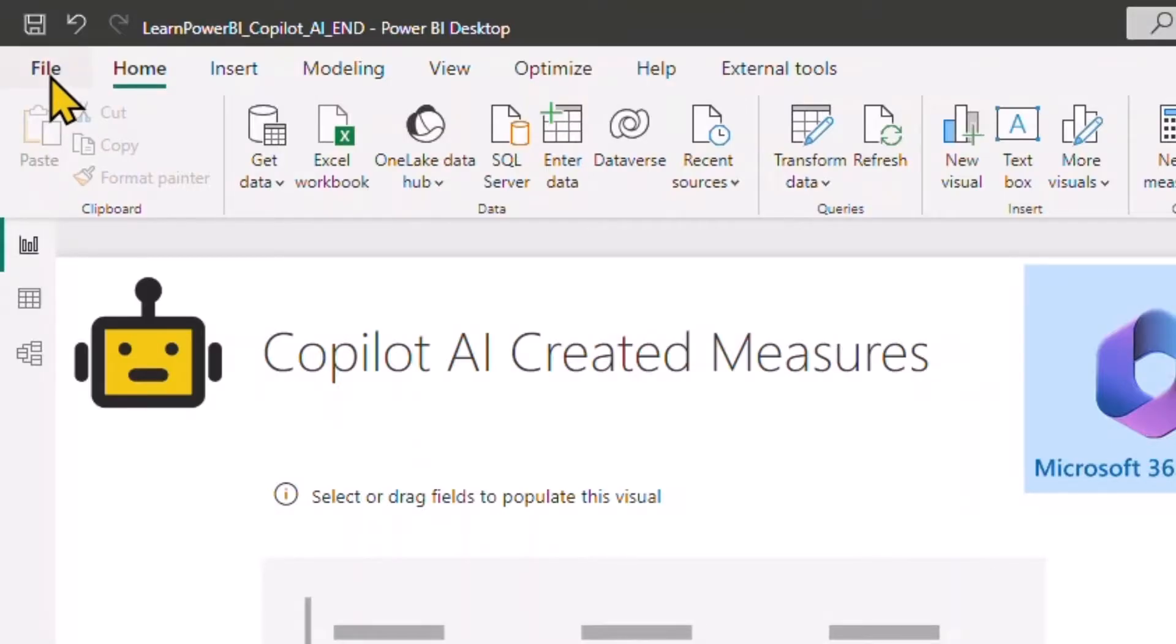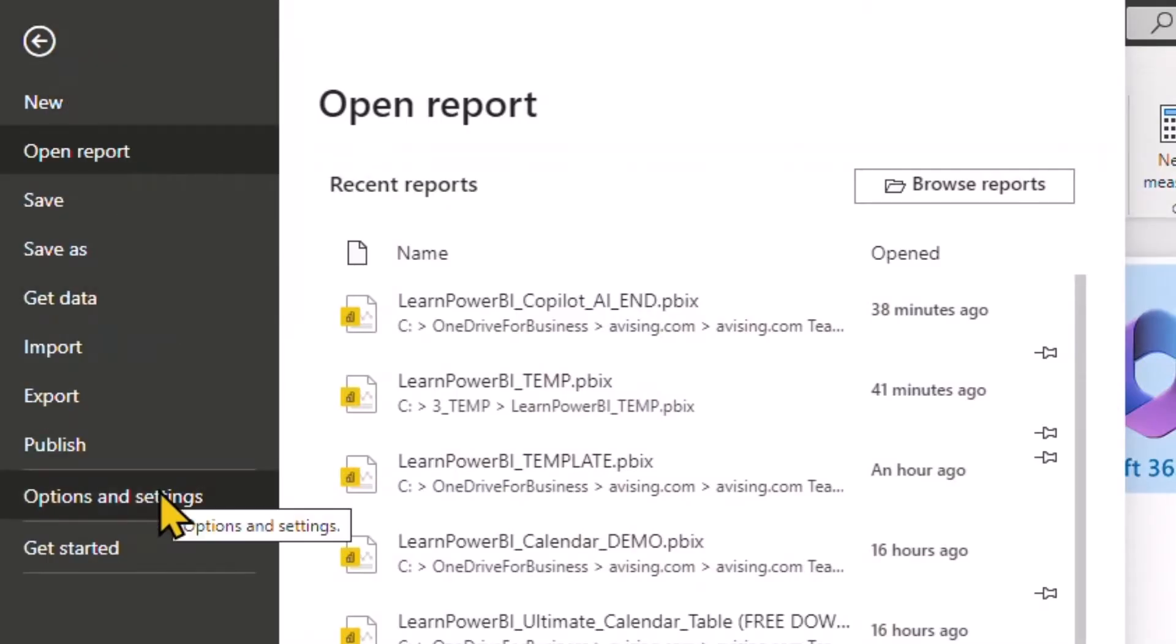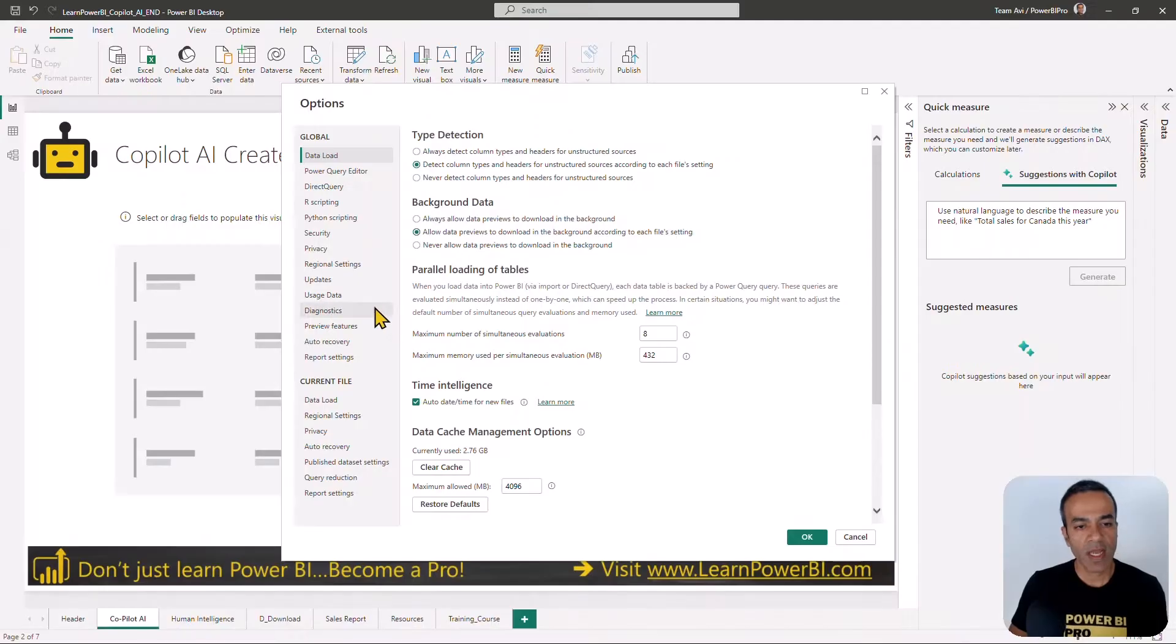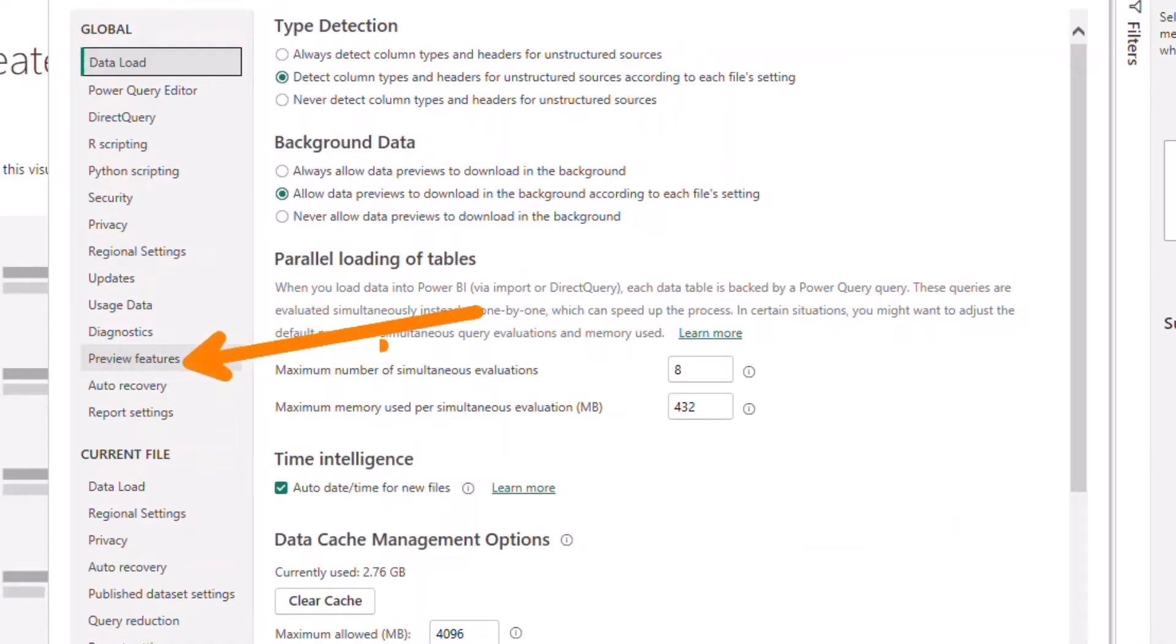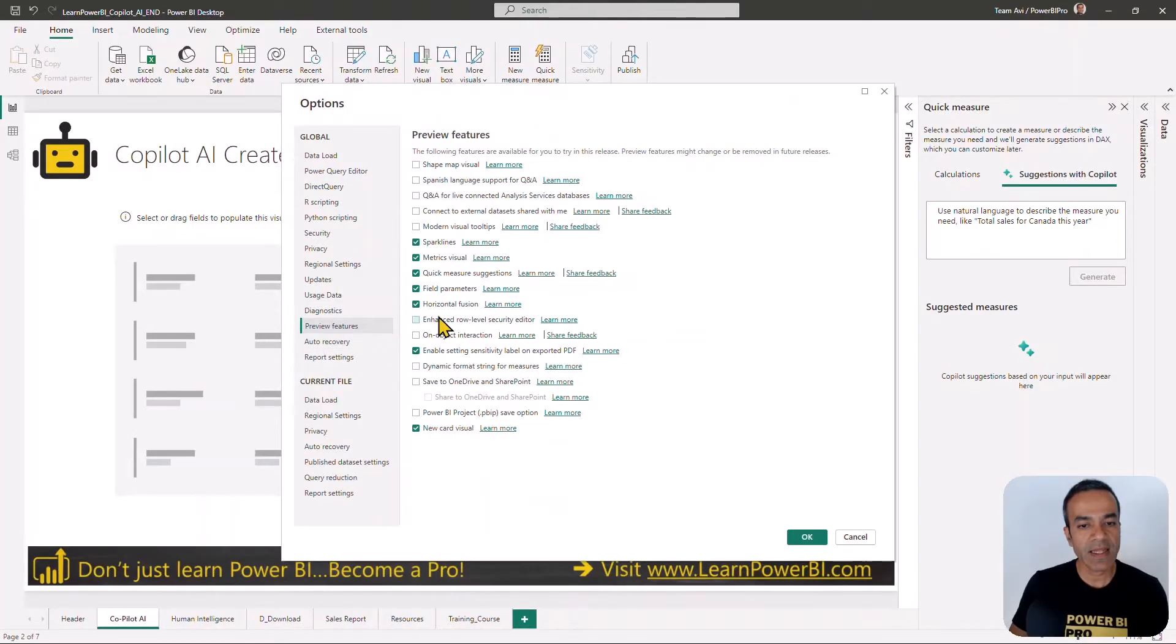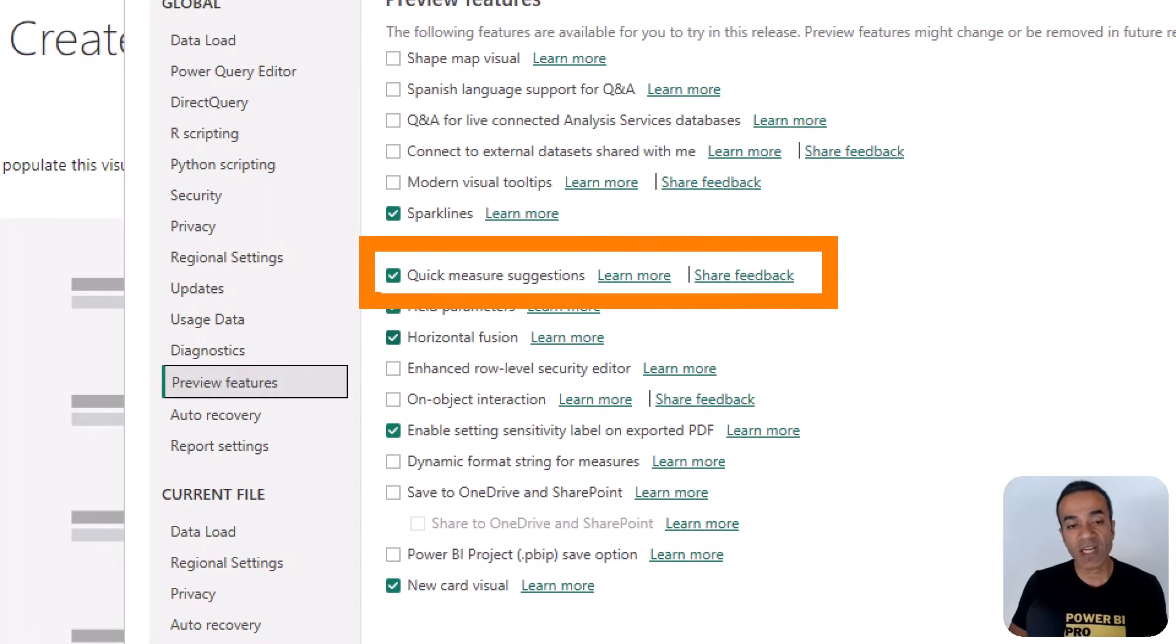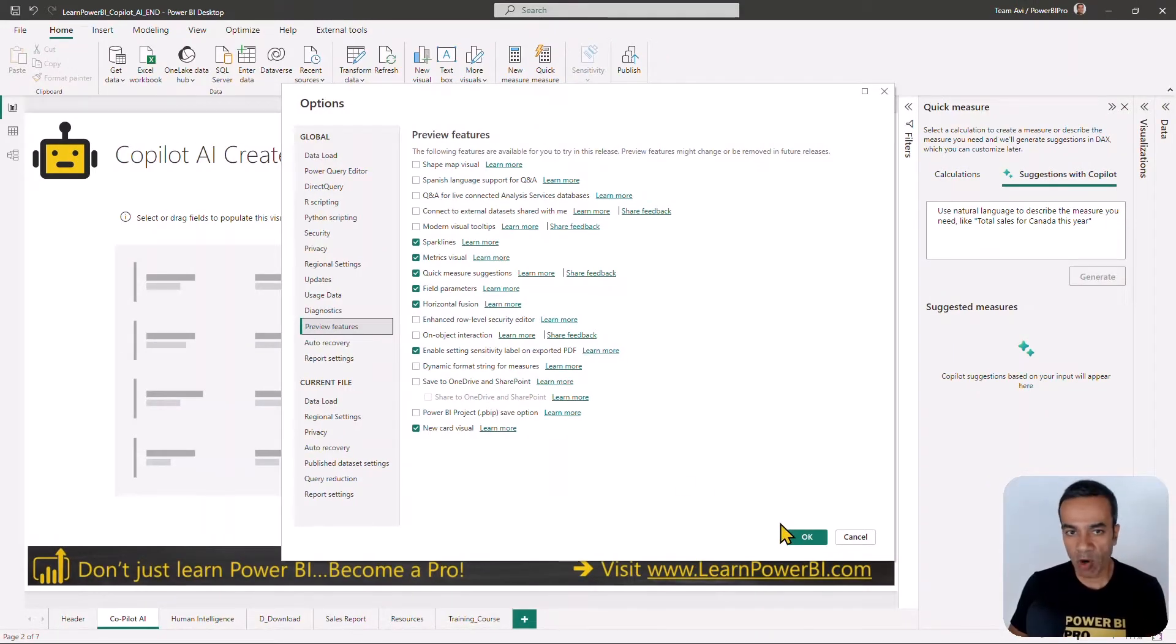Inside your Power BI desktop, you'll go to File, you'll go to Options and Settings, and here find the Preview Features right there. Click on that and make sure that the Quick Measure Suggestions is turned on. If it is unchecked, make sure you check that box and hit OK. You may have to restart Power BI desktop.